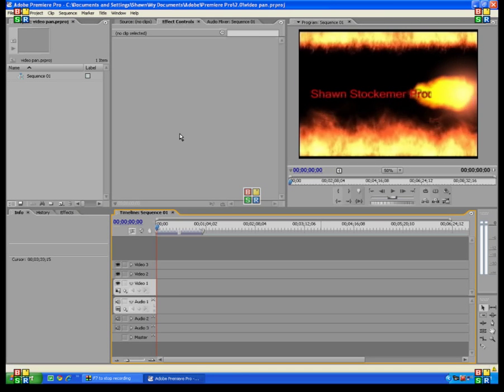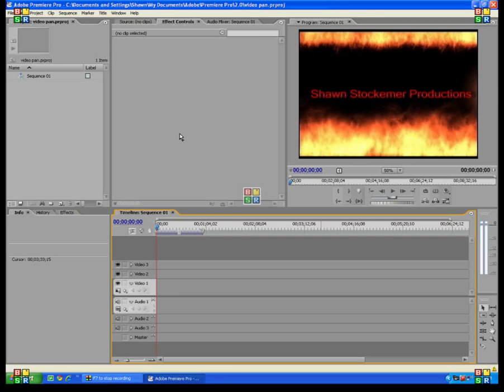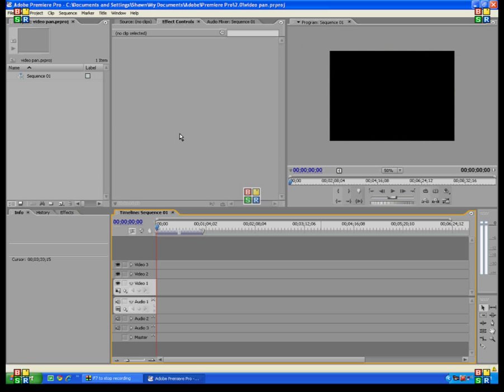Hi everybody, this is Sean, and today in Adobe Premiere Pro, we're going to be working on video pan.